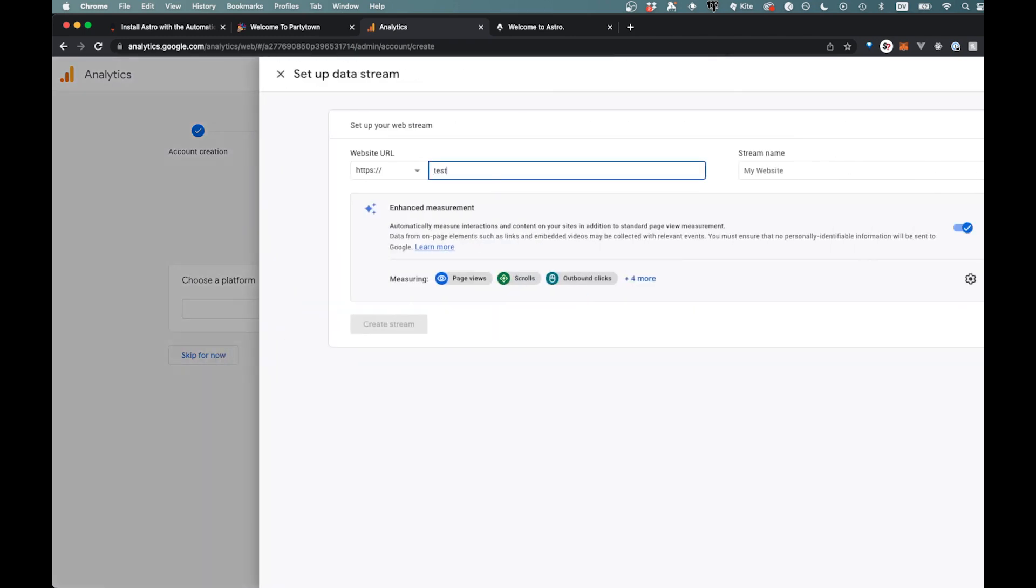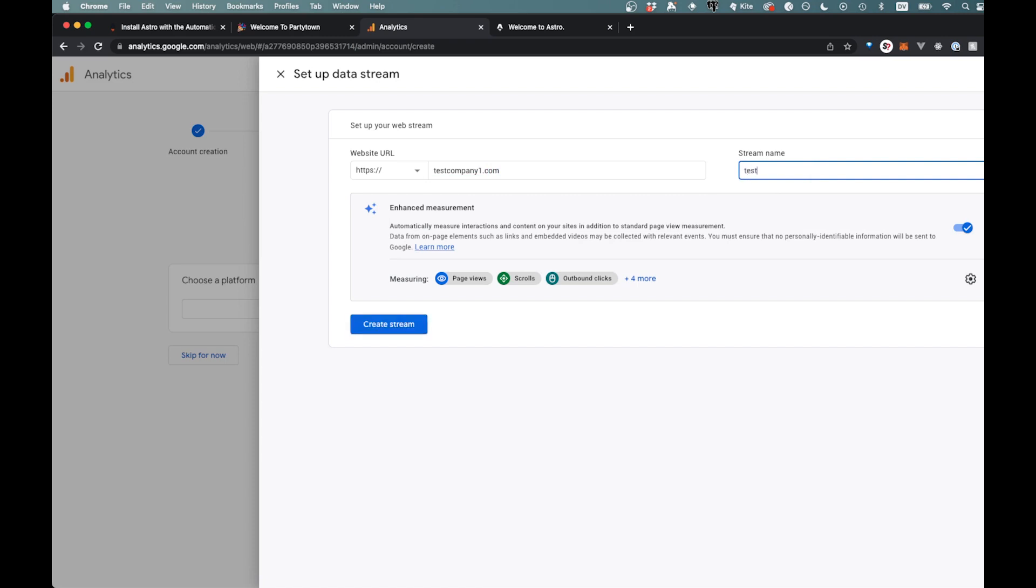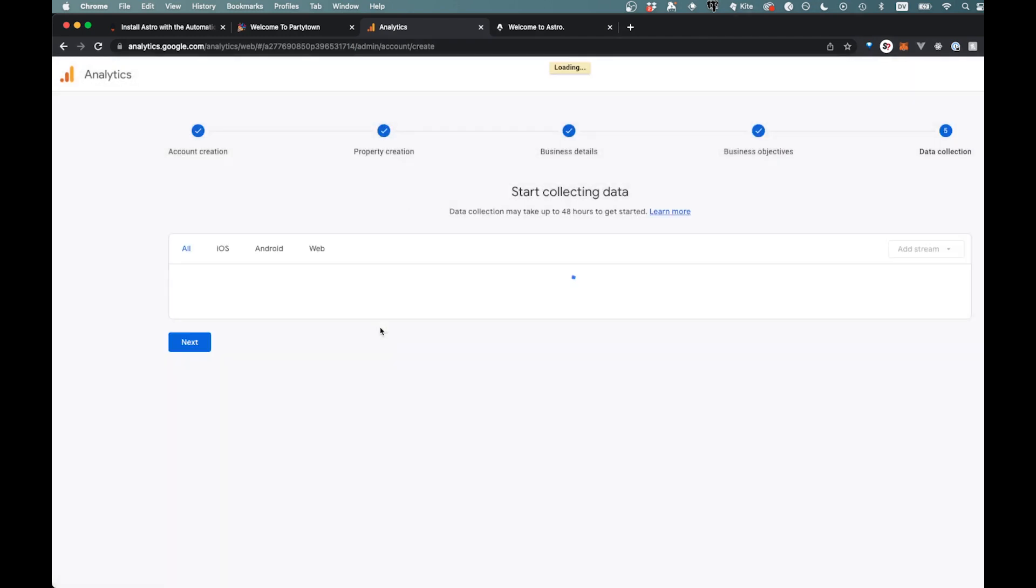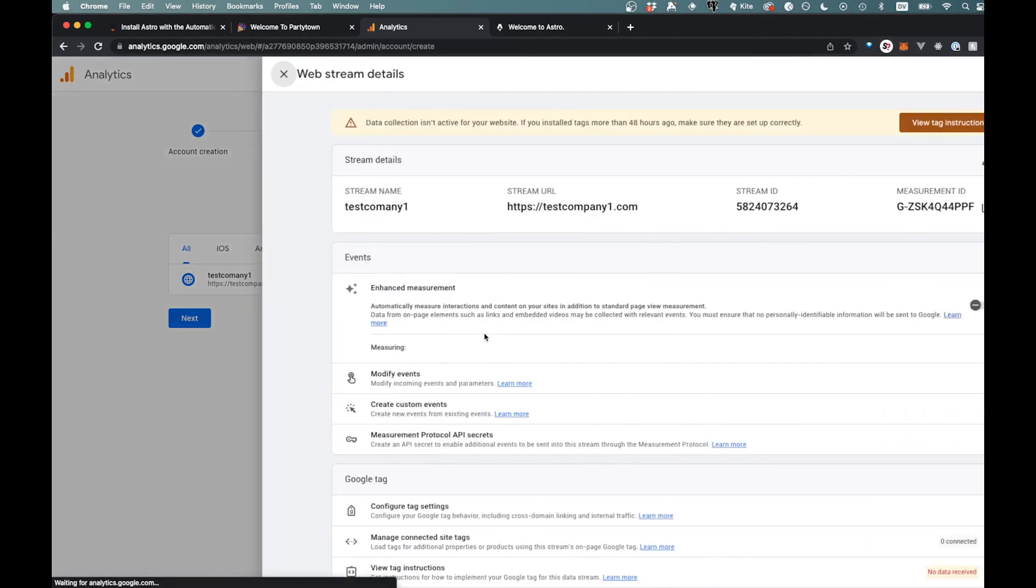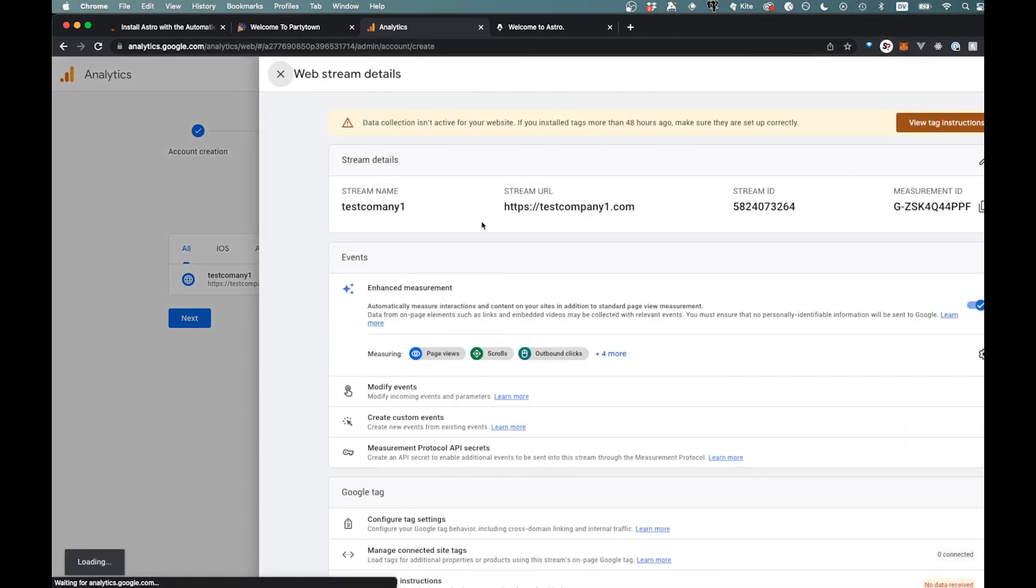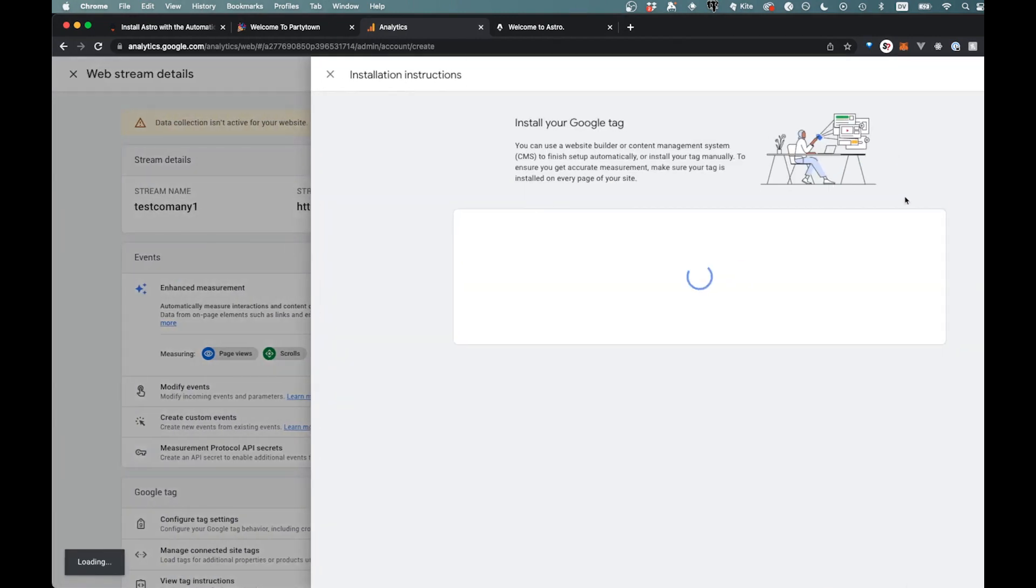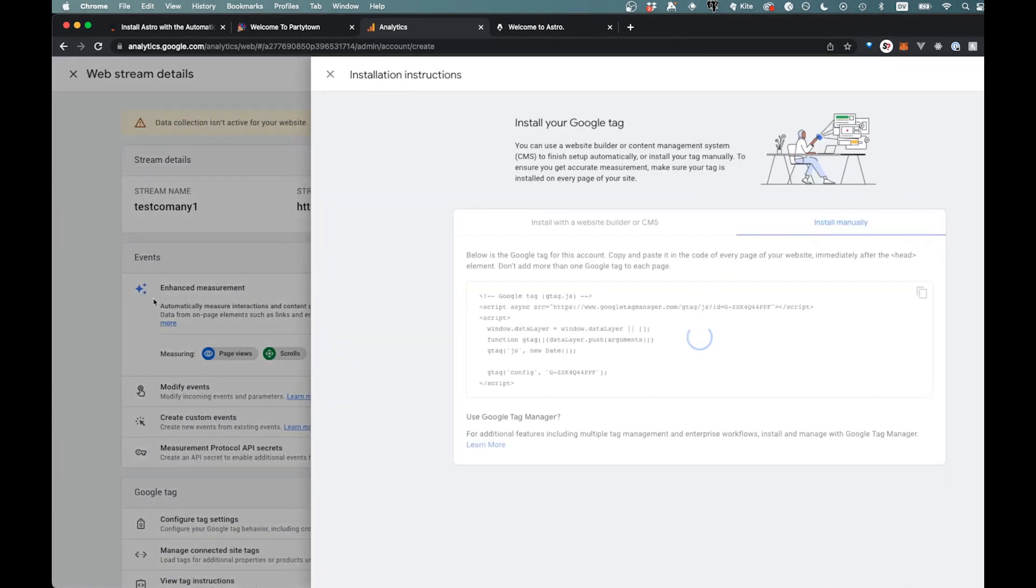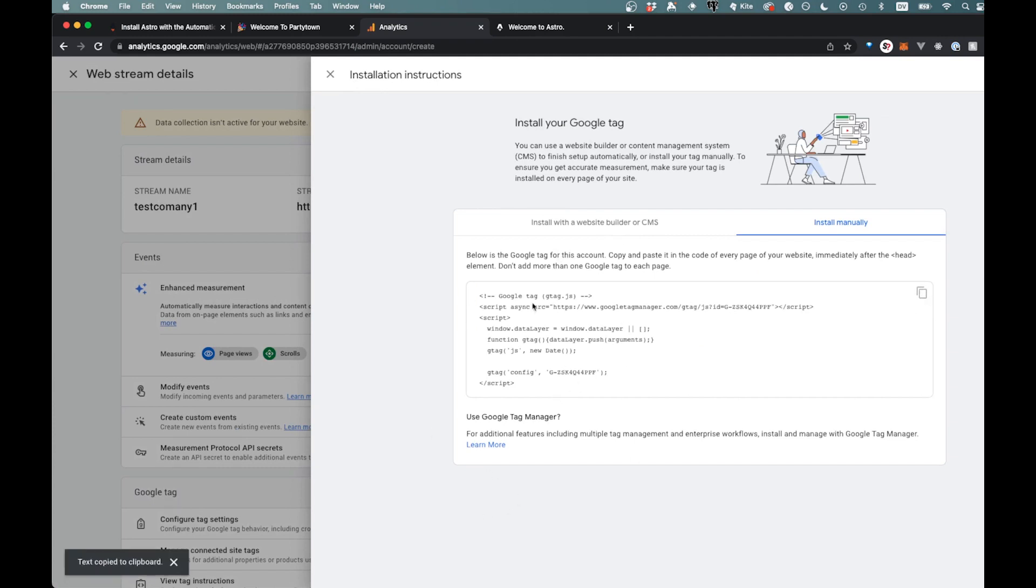And we'll say test company one dot com and test company one like that. Go ahead and create that stream. And here is all of our information. So it's going to bring you automatically to install this Google tag here. Basically we just want to copy this over. So don't get rid of this, but I think this number is what we're going to be looking for. So don't lose that, but just copy this over and we'll save that for now.